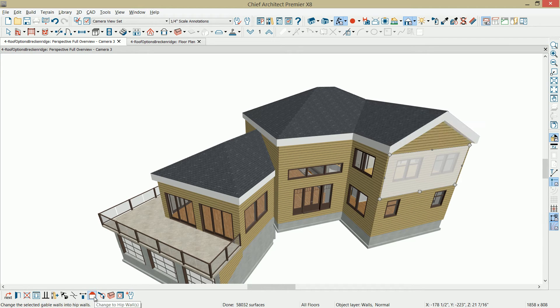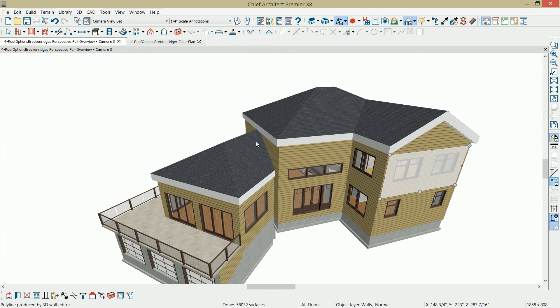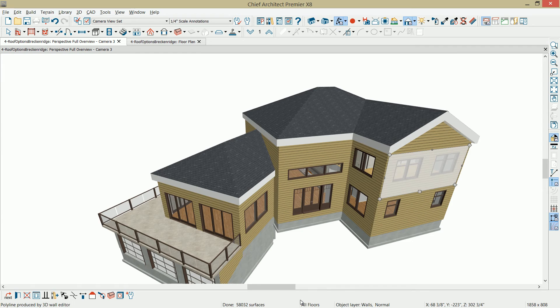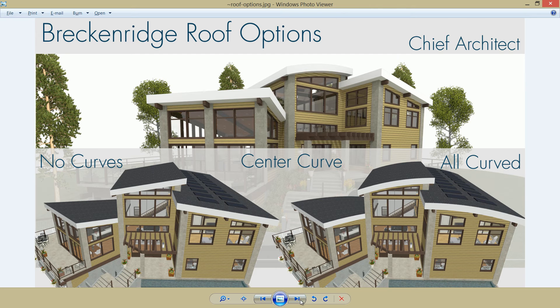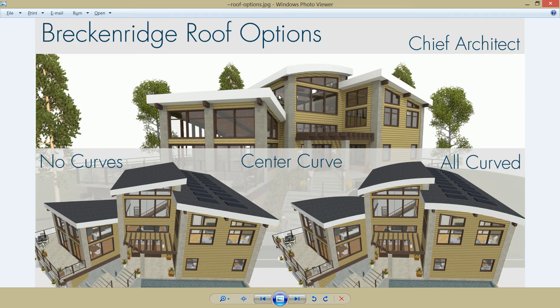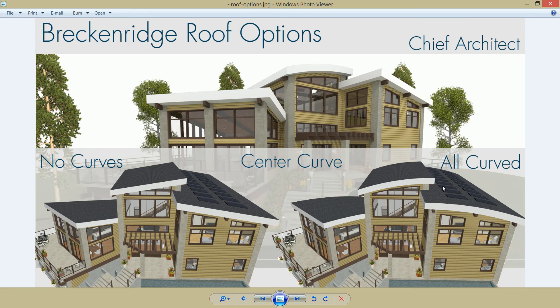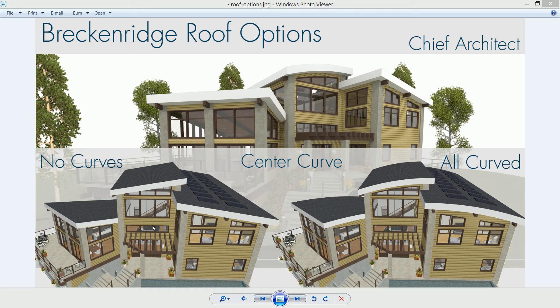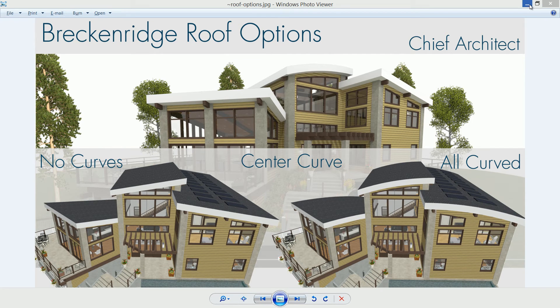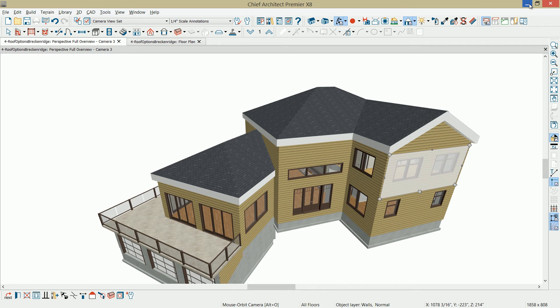Now in the area of this section over here, we want to create a shed style roof and ultimately develop a shed style roof that I've labeled no curves. Then I will curve the center roof, and then I'll show you what all of the roof planes will look like curved. To generate this shed style roof, I'm going to change the pitch of the roof to 2 and 12.